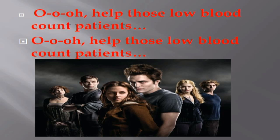How do low blood count patients present?